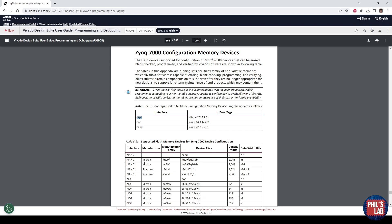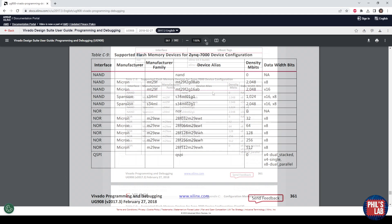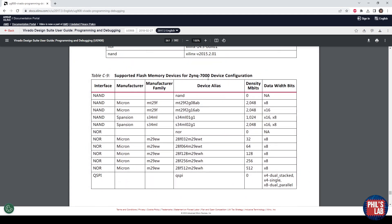Then scrolling down to table C9, we can see the supported flash memory devices for the Zynq 7000. So depending on which part you would like to use, on the cost, on what kind of density or size you can get for these parts, you will choose one of these.